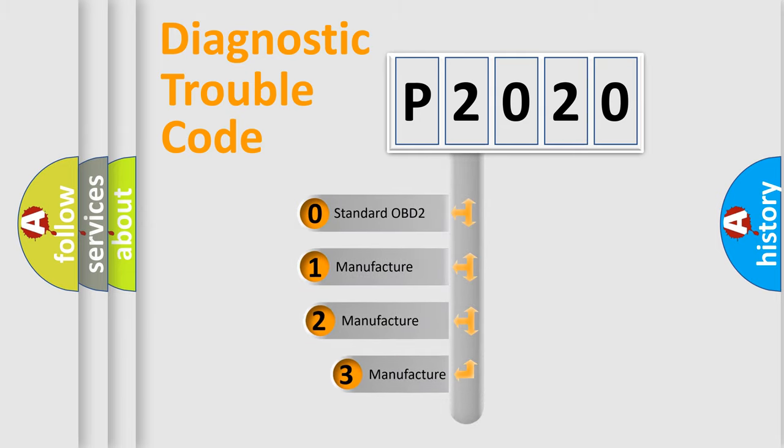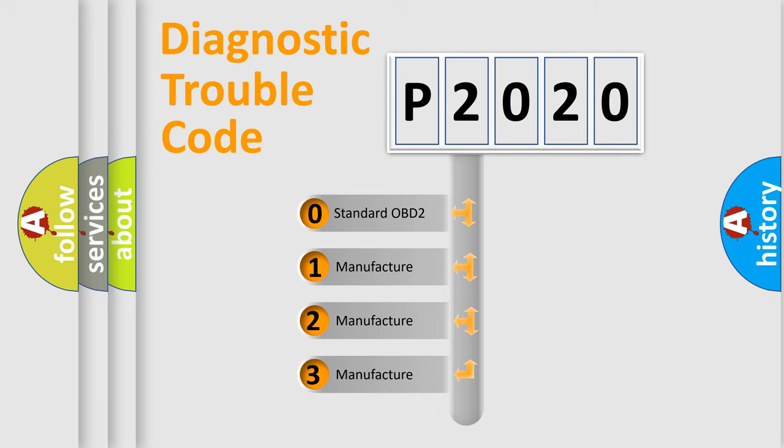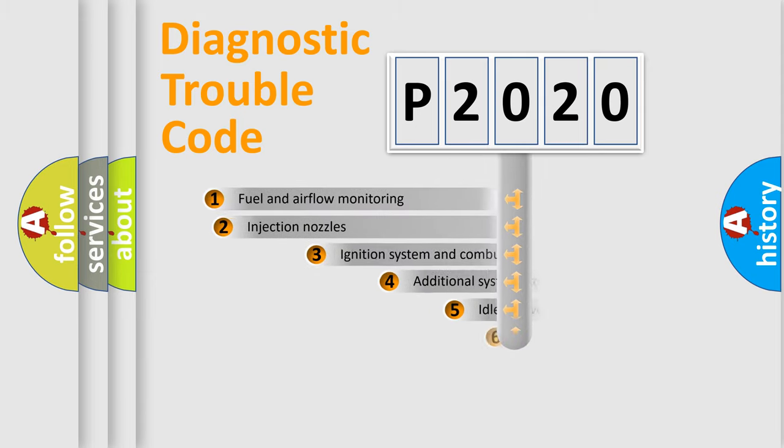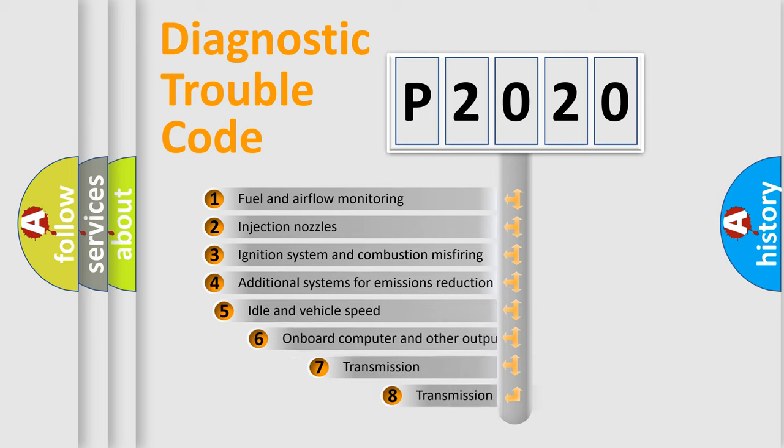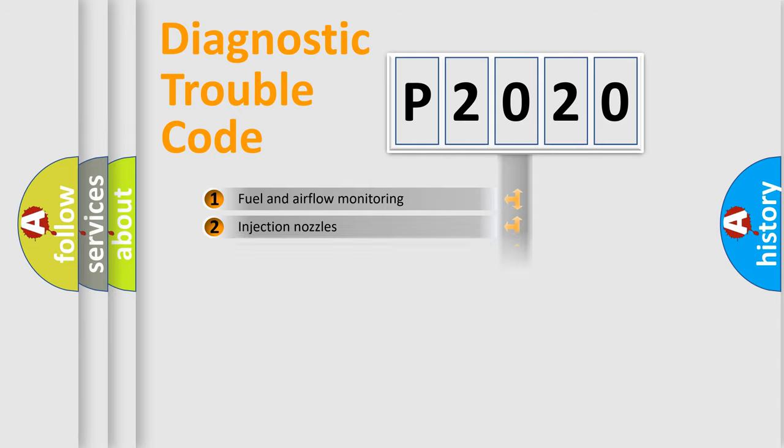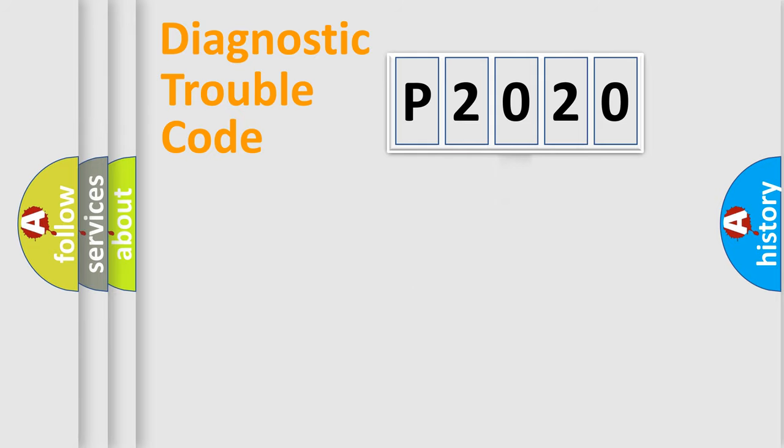If the second character is expressed as zero, it is a standardized error. In the case of numbers 1, 2, 3, it is a manufacturer-specific error. The third character specifies a subset of errors. The distribution shown is valid only for the standardized DTC code.